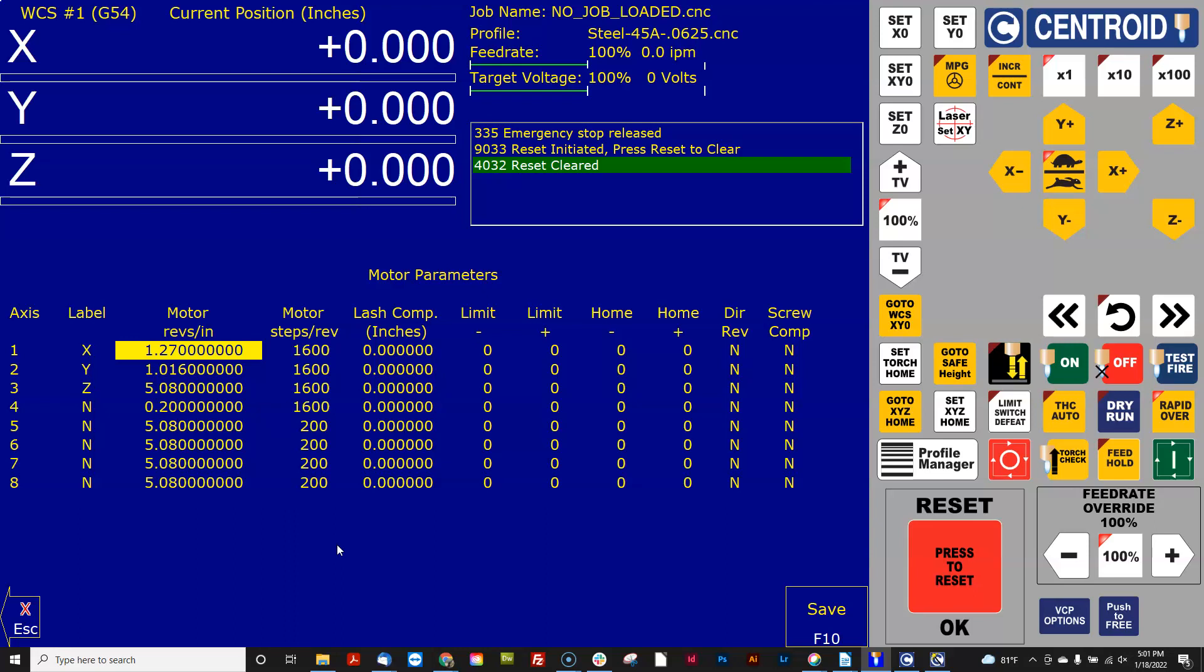So if I have a 20 millimeter screw that will yield 1.27 revs per inch. If I have a 25 millimeter screw that is 1.016 revs per inch.